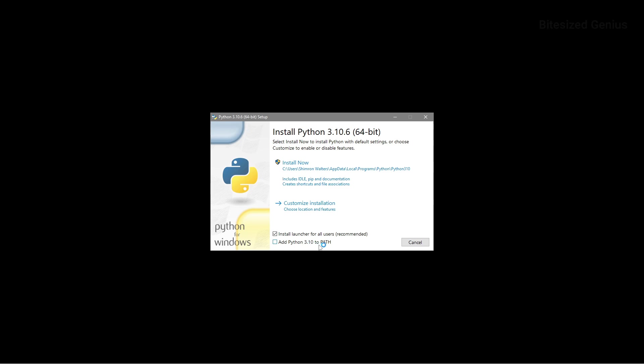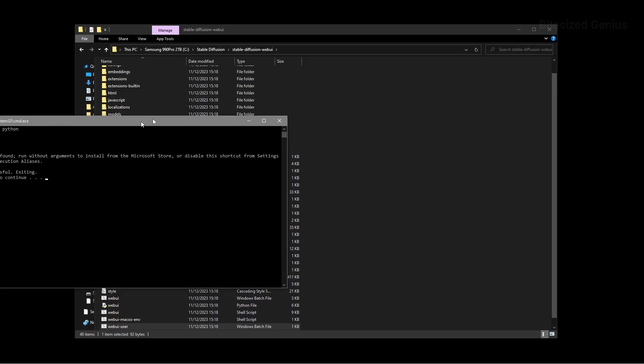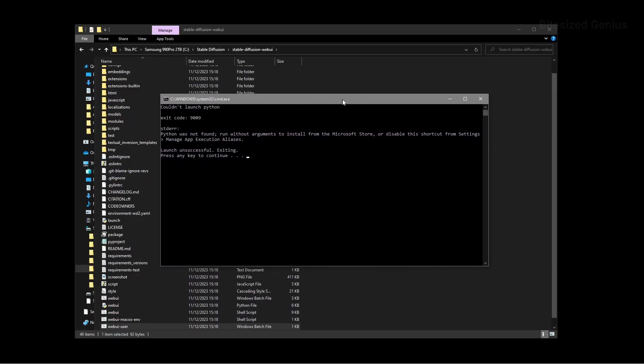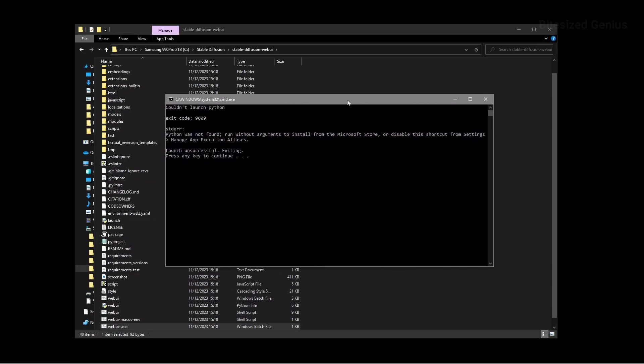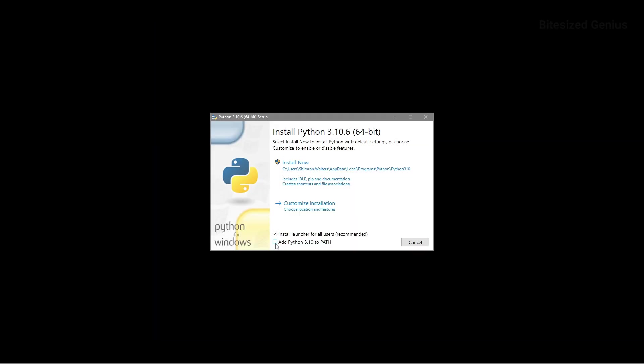Moving on to Python, if you do not select add to path option while installing Python, you will encounter an error when trying to launch the web UI user batch file, where it can't launch Python, resulting in an exit code 9009. This can be resolved by uninstalling and reinstalling Python, ensuring you check the add to path checkbox and resuming the installation process.